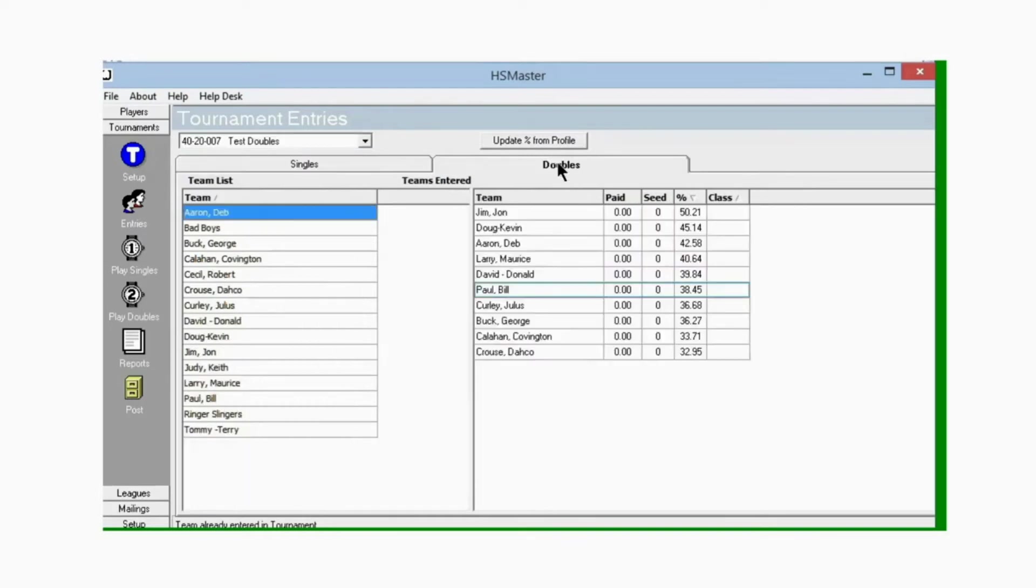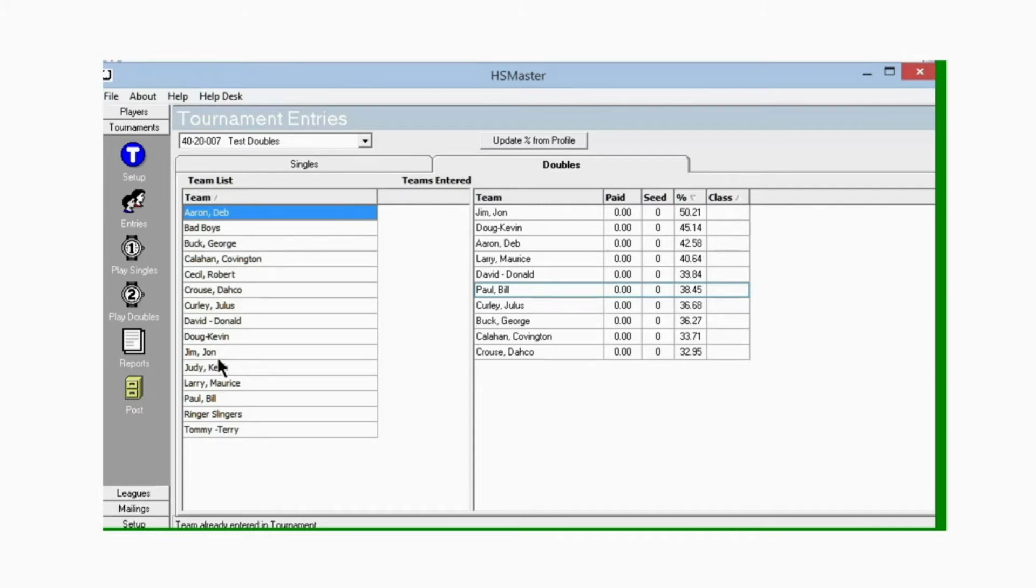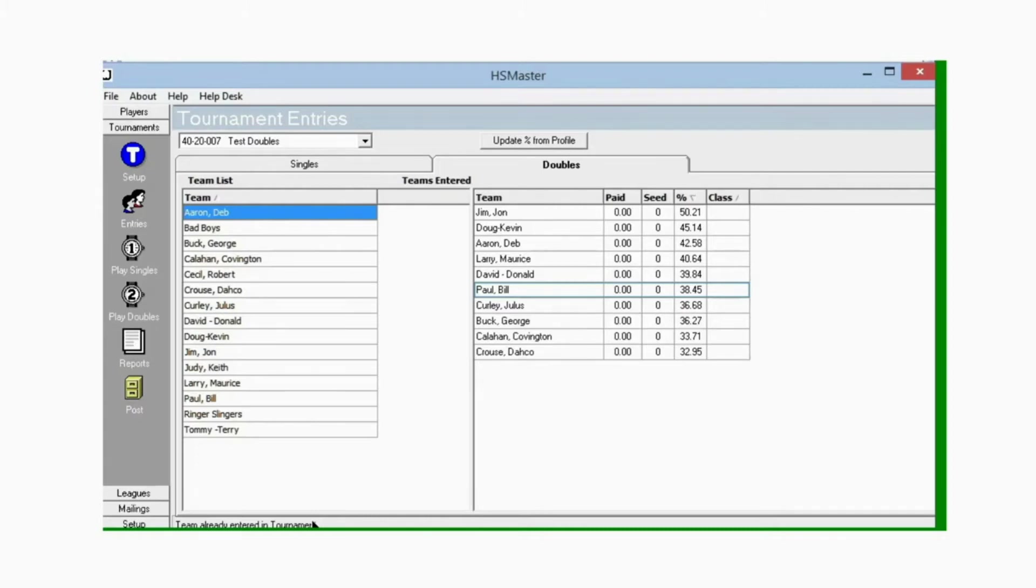If you do not have a list of teams in this window, that means you haven't set up your teams yet and there is a video on this page that will show you how to set up your teams. Go watch that video, set up your teams, and then come back to this tournament entries window.